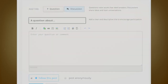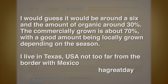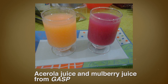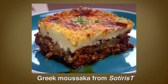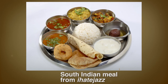The last comment I want to share is about fajitas — onions, bell peppers, and various types of meat: chicken, beef, pork, shrimp, or a combination. It's hard to put an energy subsidy number on it, but the poster guessed around six, with about 30% organic and 70% commercially grown, with a good amount locally grown depending on the season. They live in Texas, USA, not too far from the border with Mexico. Definitely keep up the posts in future weeks. If you haven't looked at the food posts from week three, go back and take a look — they were really quite good.